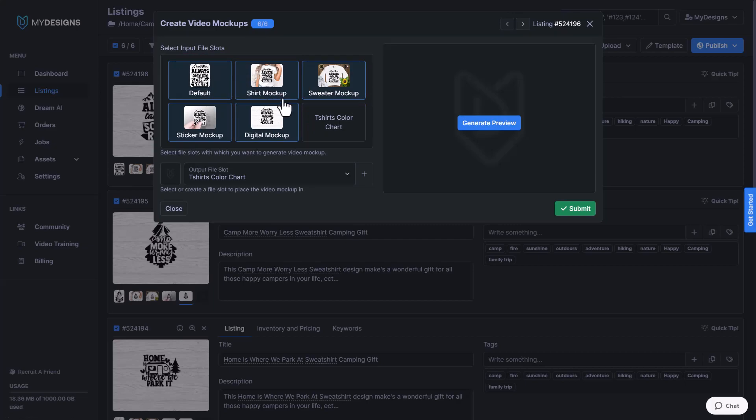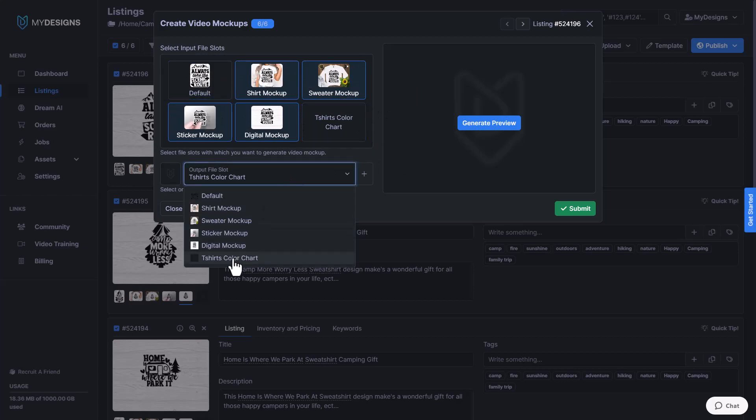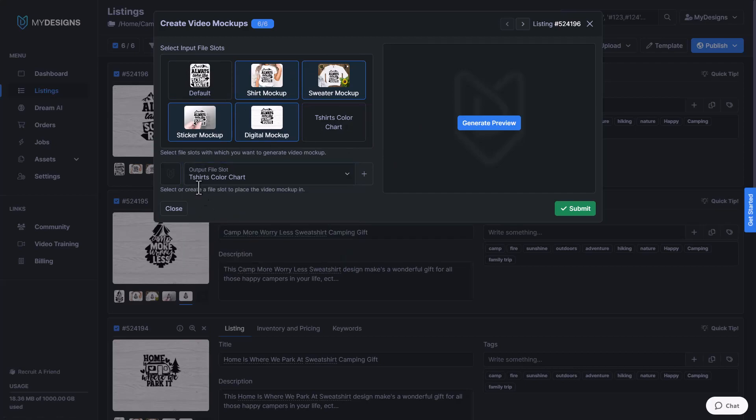And this is where we select the mockups that we would like the video to essentially filter through. It's more of like a slideshow rather than an actual video, but it helps your listings really stand out on Etsy. So we'll just deselect the default file slot because that's our actual file we're selling. And then we'll rotate through these other four mockups that we've created. And then we'll go ahead and put it in this empty file slot. It's called t-shirt color chart, but that's not what it is. It's just what the file slot's named. And then we'll click submit.